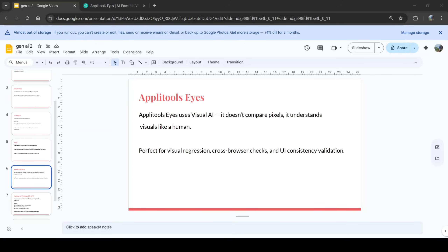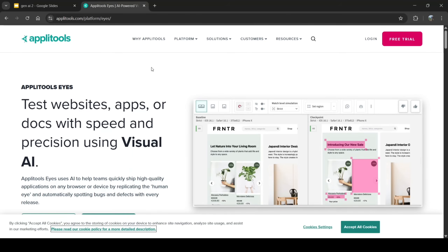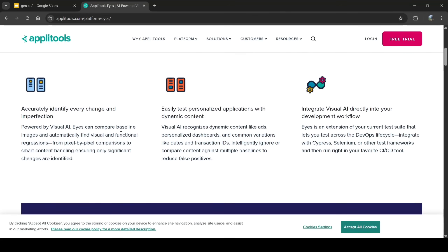The next tool is Applitools. It uses Visual AI — it doesn't compare pixels, it understands visuals like a human. It's perfect for visual regression, cross-browser checks, and UI consistency validations. Their website explains how it uses AI to help teams ship high-quality applications on any browser or device by replicating the human eye and automatically spotting bugs and defects with every release.